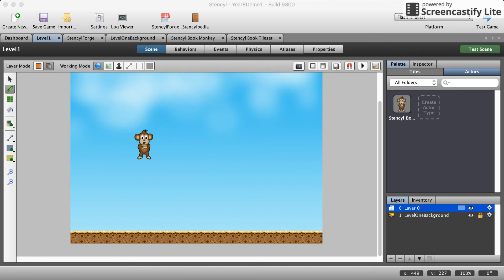All right that's it for this tutorial. Next time we'll look at making a bigger world and also having the camera follow our monkey because our world will be much bigger. Thank you for watching.